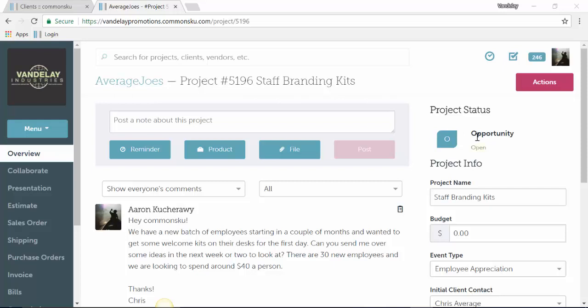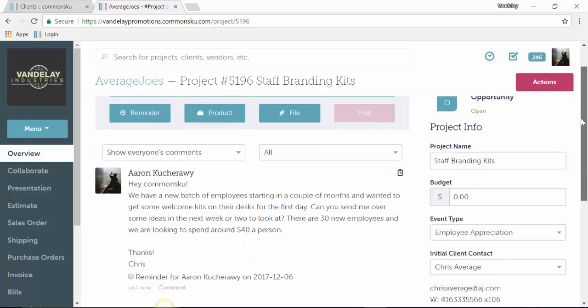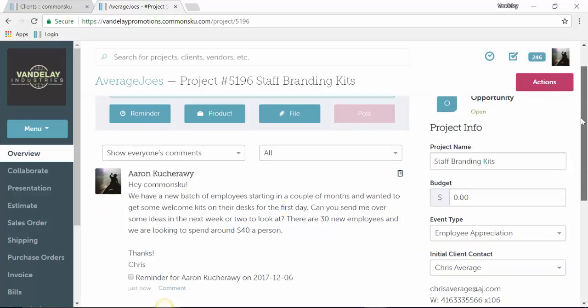So whether a client sends you an email, or it comes up in a sales call or a conversation with that client, if they say they're doing an event in a couple weeks or a couple months, you can log in the details of that potential business here in the notes section. You can see below I've already copied and pasted an email I got from a client about some potential business.